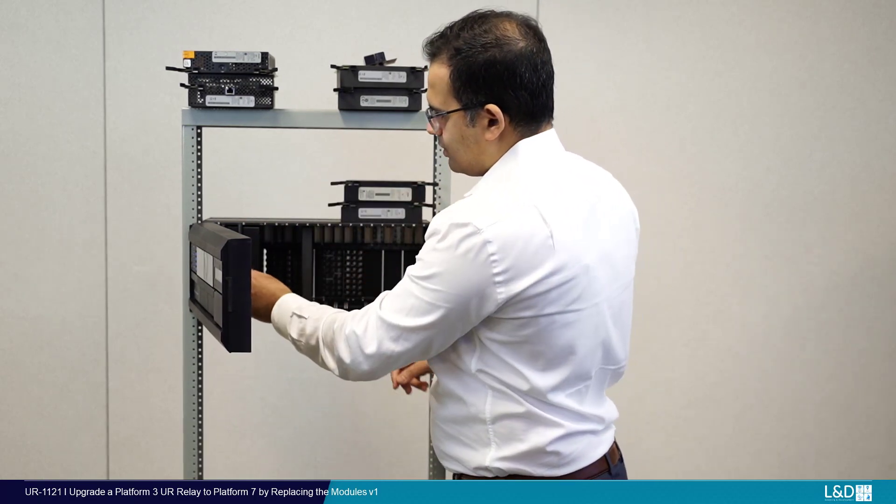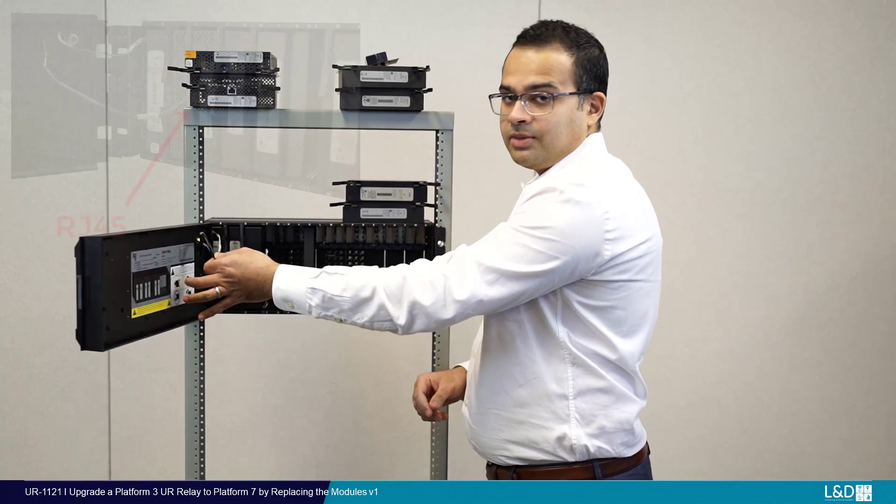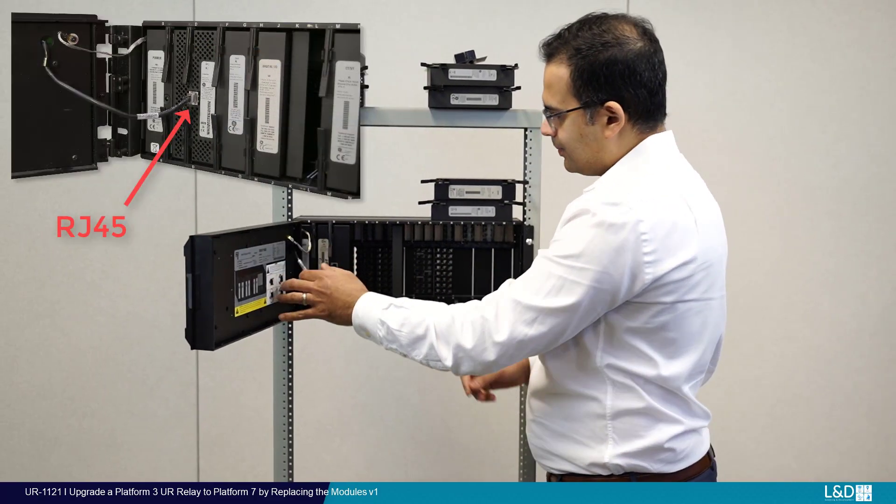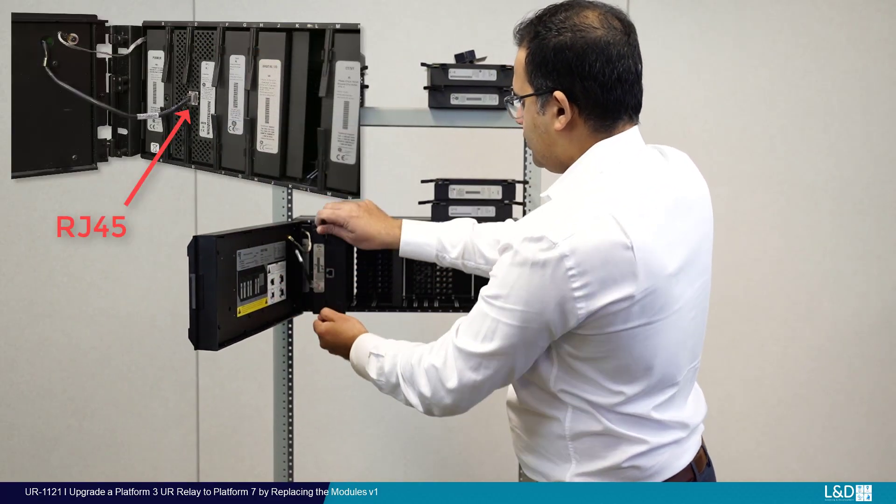This is a CPU module. I'm going to disconnect the RJ45 cable from the front panel and then pull the module out.